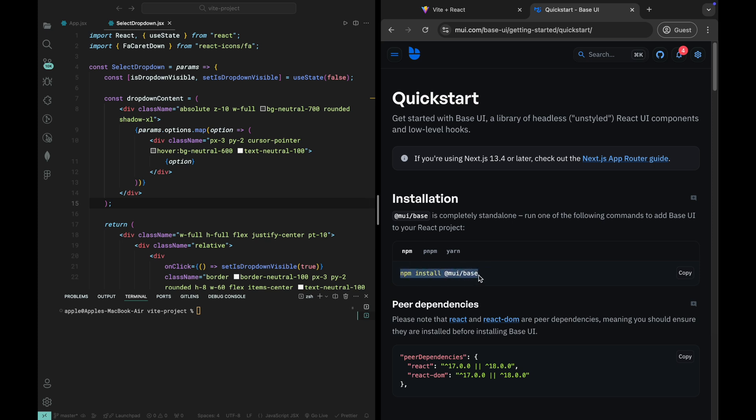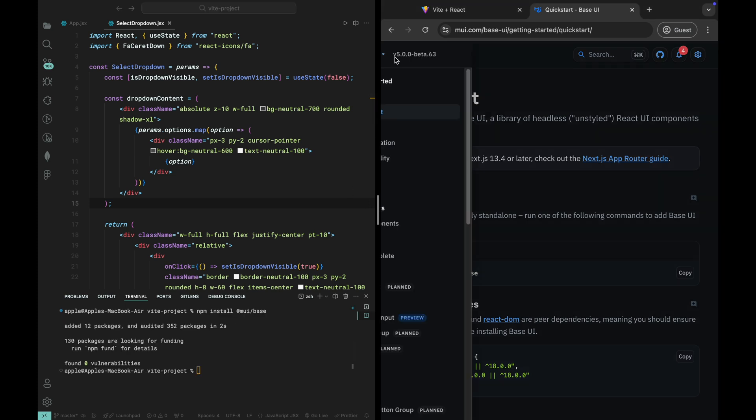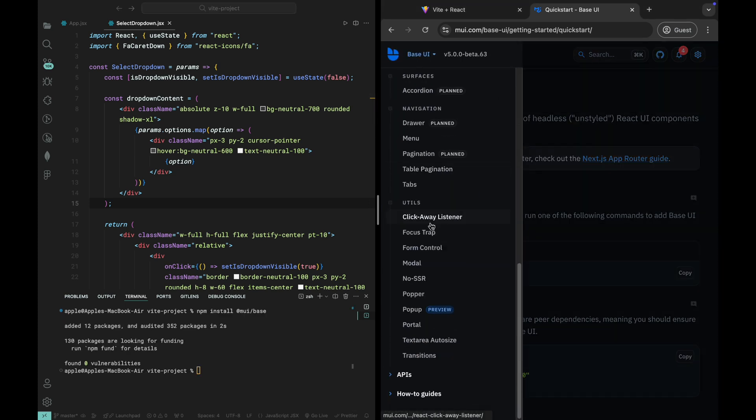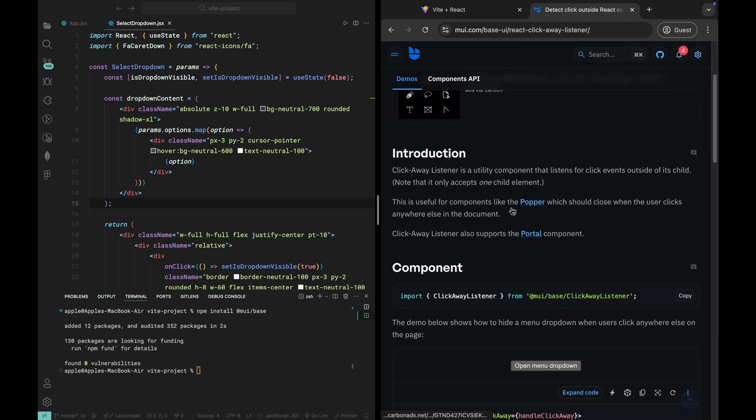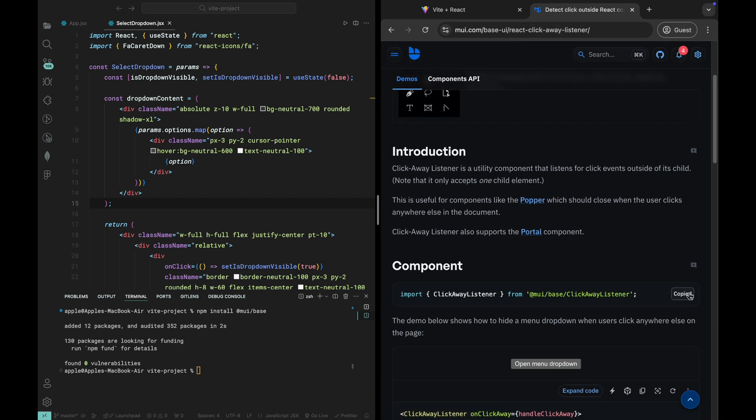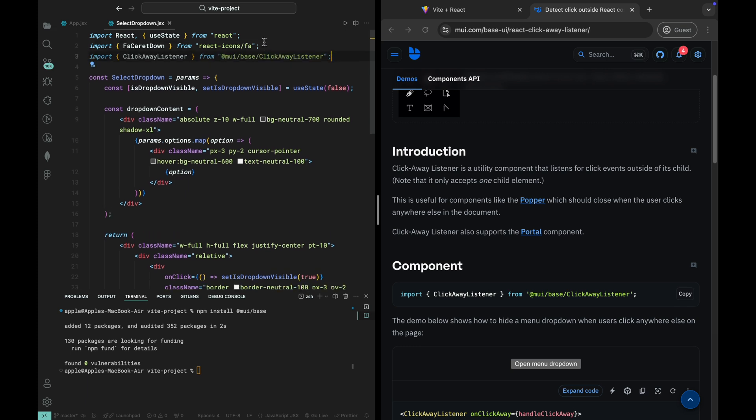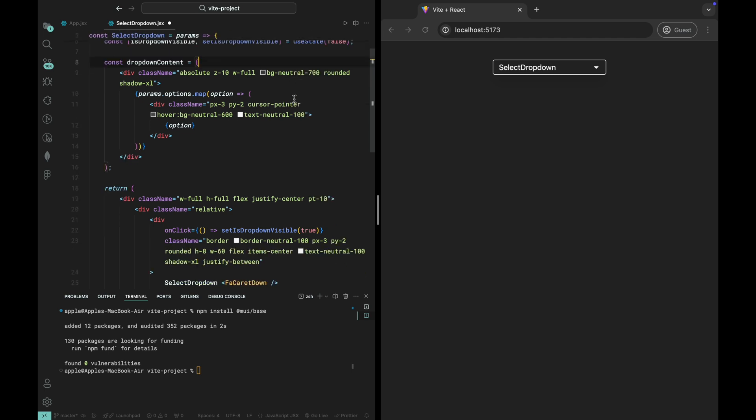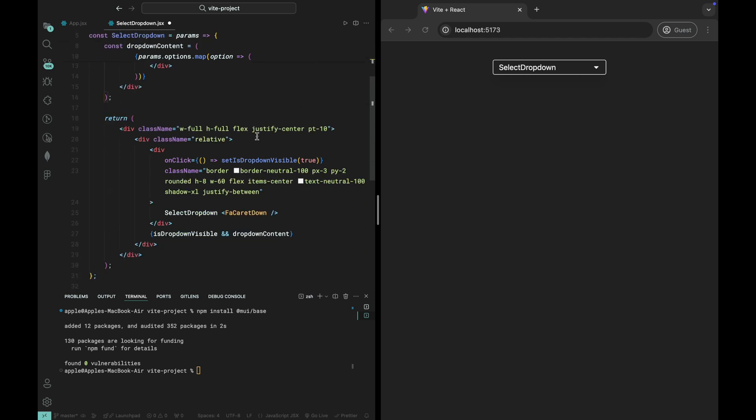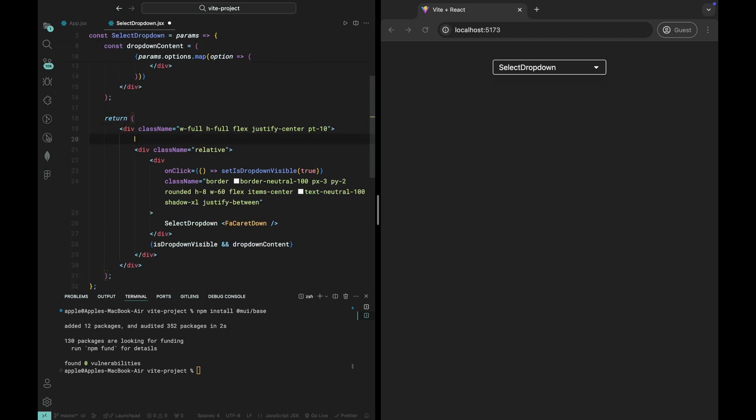So, open up your terminal and run the following command to install it. Once the installation is done, let's go back to the code. We need to import ClickAwayListener from @mui/base into our file. Simply copy the import from the docs and paste it into your code. Now, to use ClickAwayListener, we'll wrap our dropdown part with it. This will allow us to detect if a click happens outside of the dropdown.